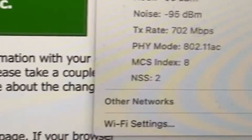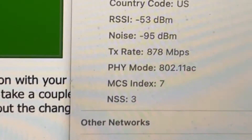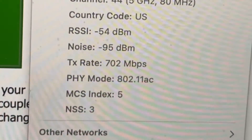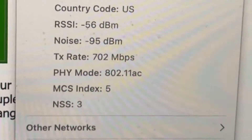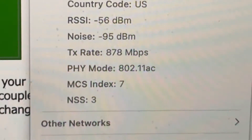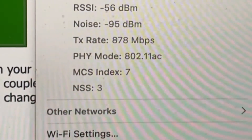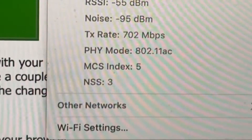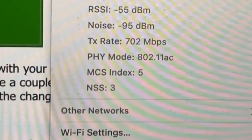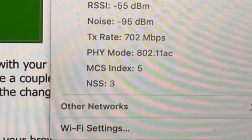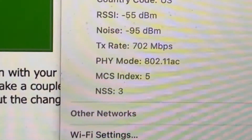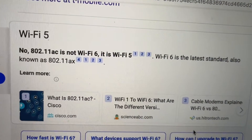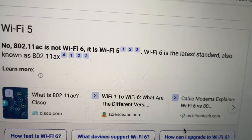It will give you a little bit more information about your computer. As you can see in this list, my computer's PHY mode says 802.11ac. Let's check to see if 802.11ac qualifies as a Wi-Fi 6 or Wi-Fi 5 standard. 802.11ac is not Wi-Fi 6 — it is Wi-Fi 5.